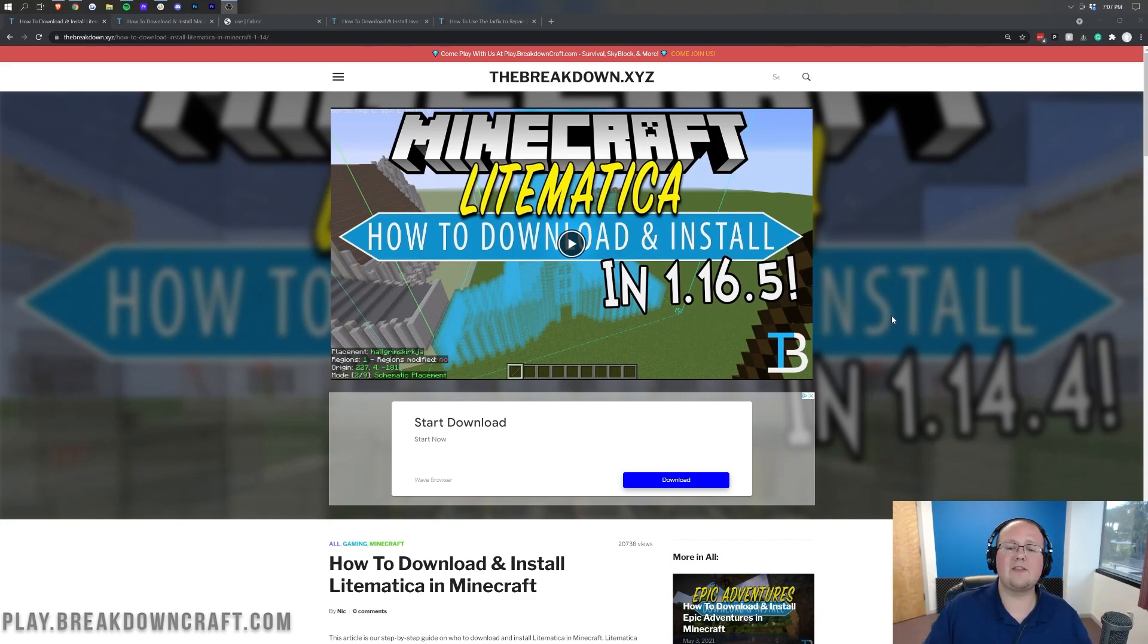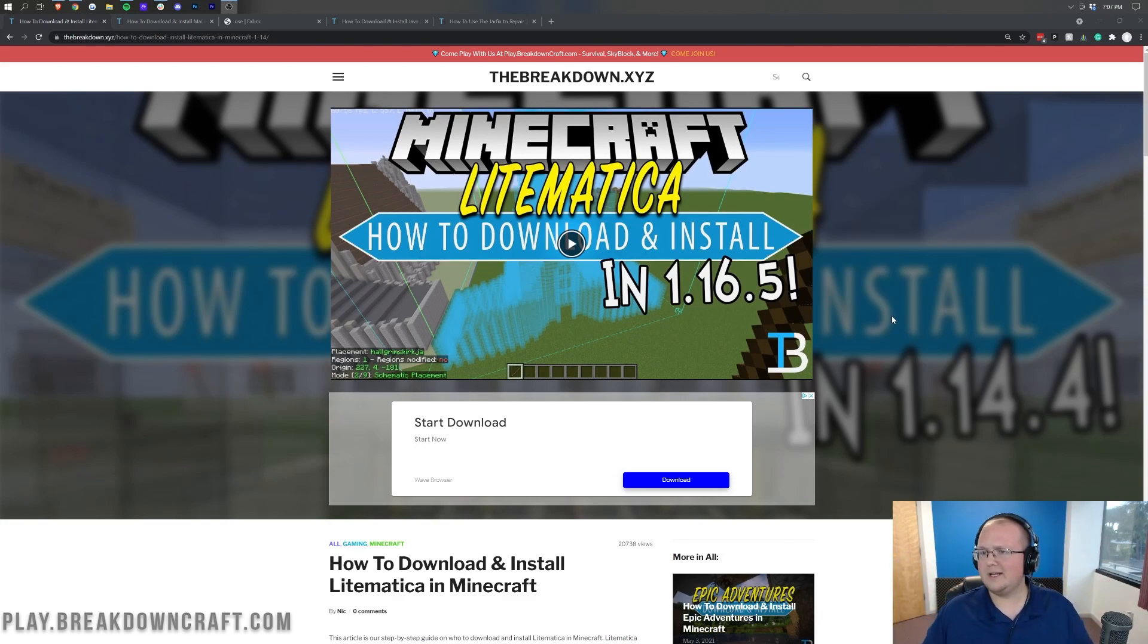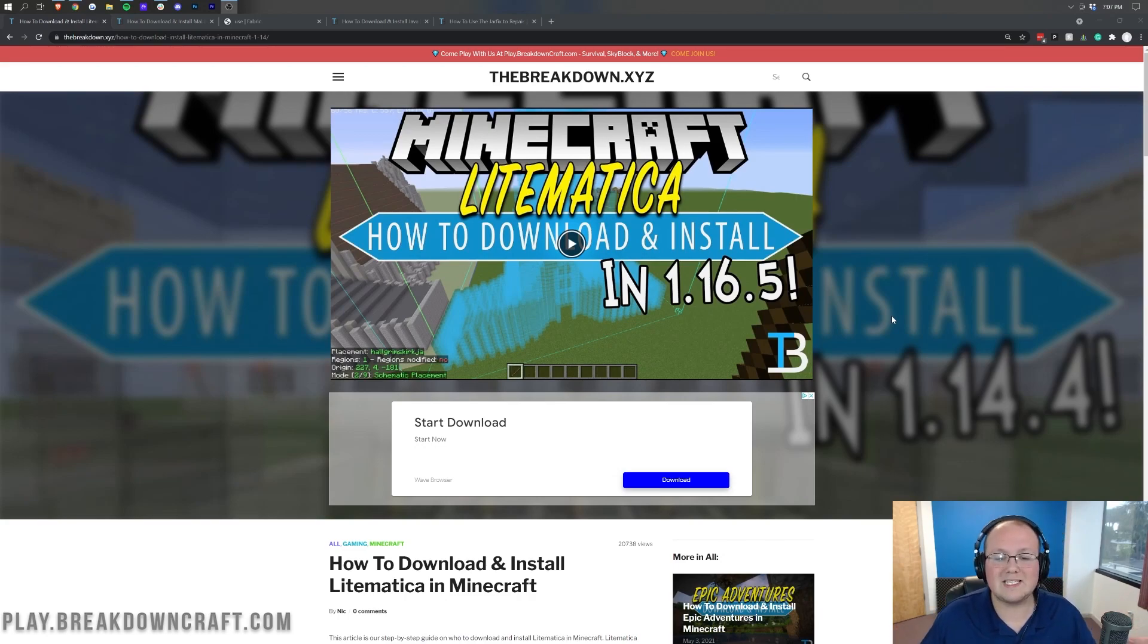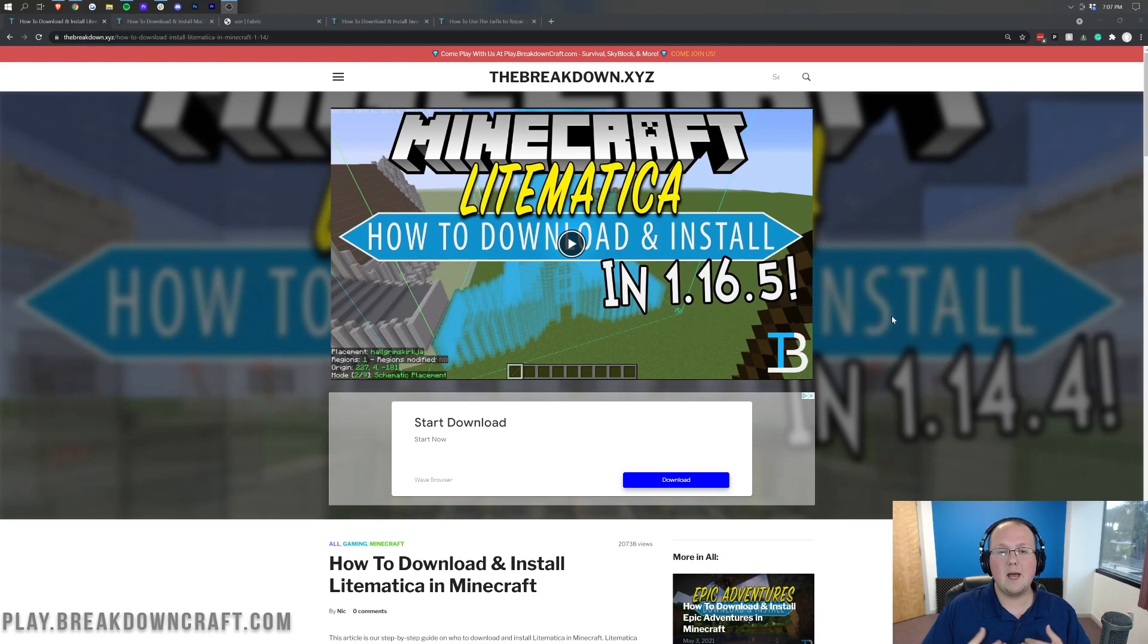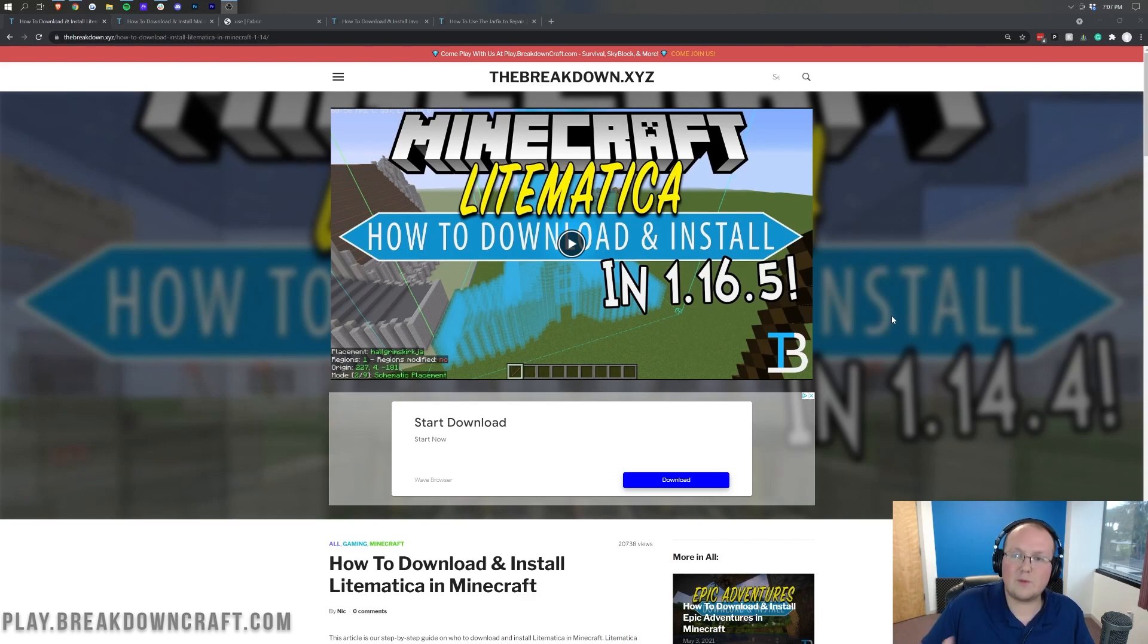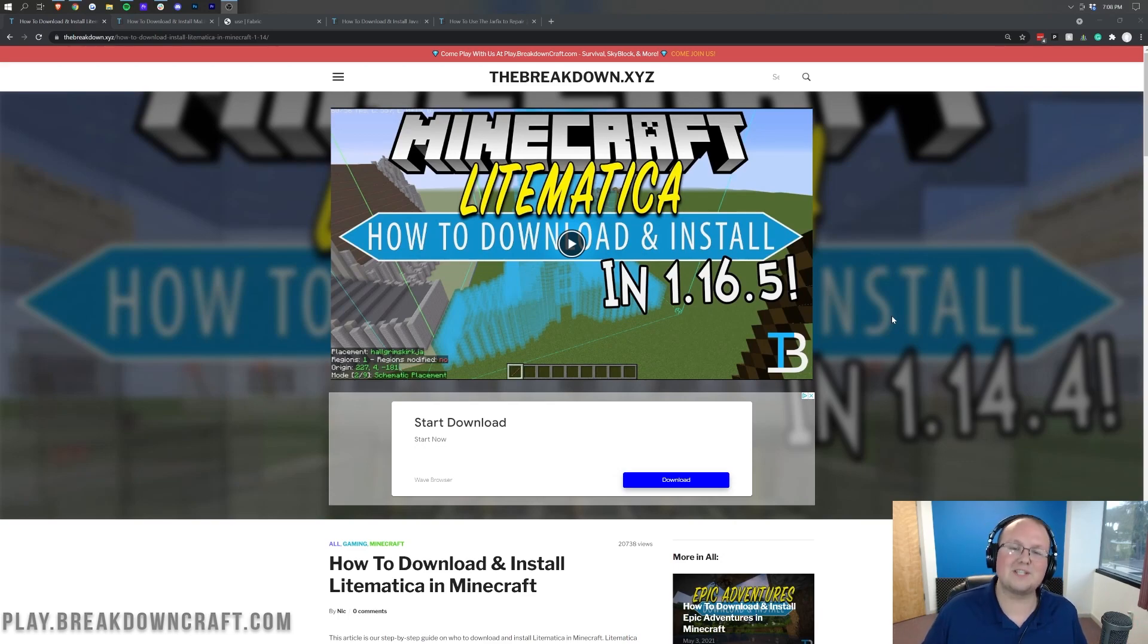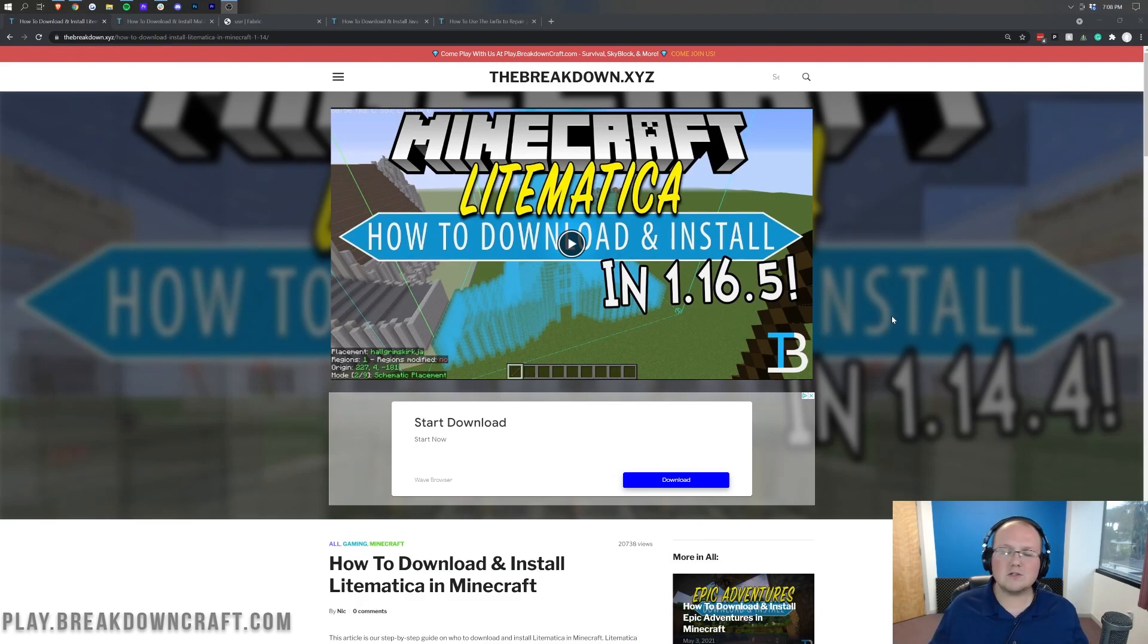Nevertheless, we're going to go over every single step of downloading, installing, and setting up Litematica so you can get schematics in Minecraft 1.17. Schematics for everything from awesome builds to being able to copy builds from one place and paste them in another. You can do so much with Litematica, it's one of the best mods out there for being able to build things quickly.